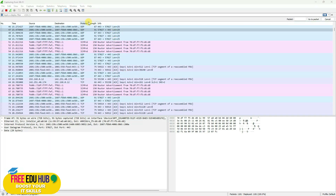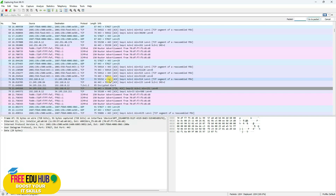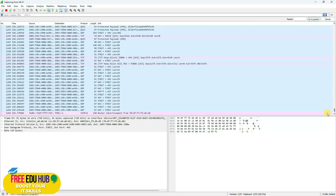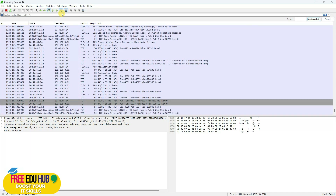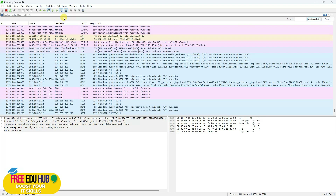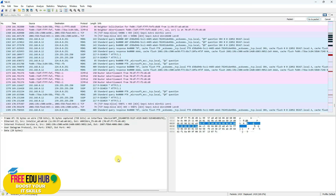You can toggle color coding on or off using a dedicated button — clicking it removes the color coding, and clicking again re-enables it. There is also a button to jump to the end of the captured packet list so you can quickly reach the most recently captured packet.